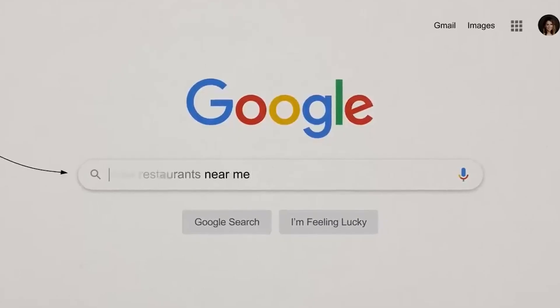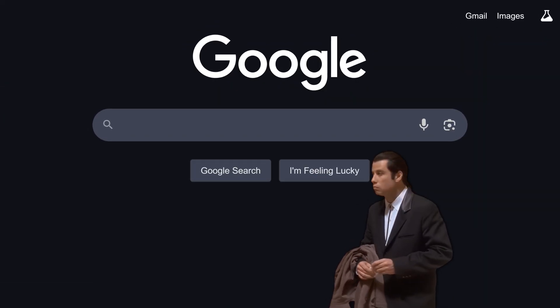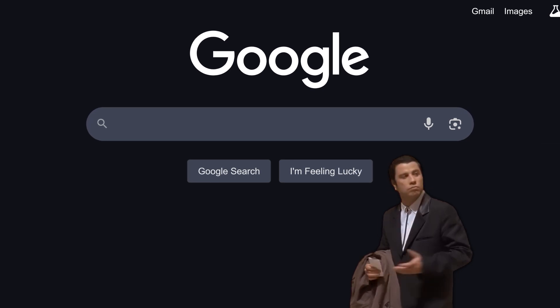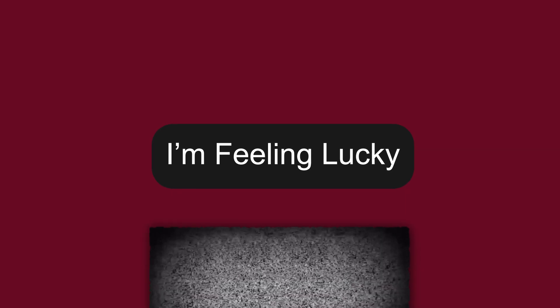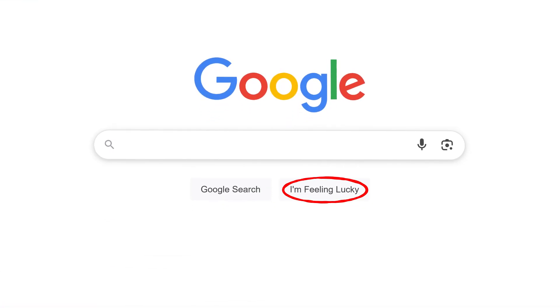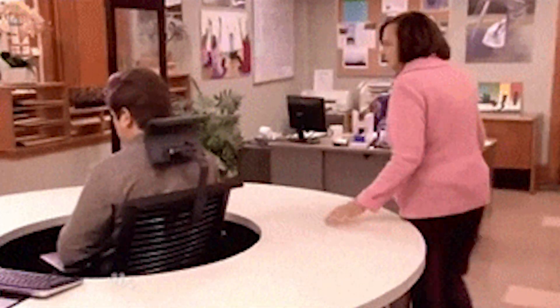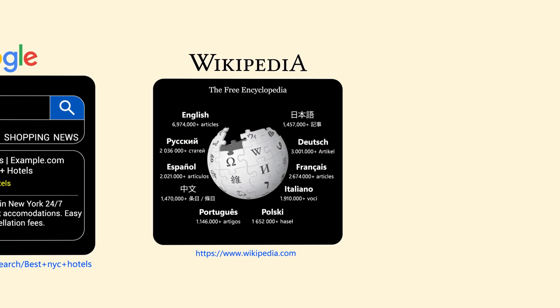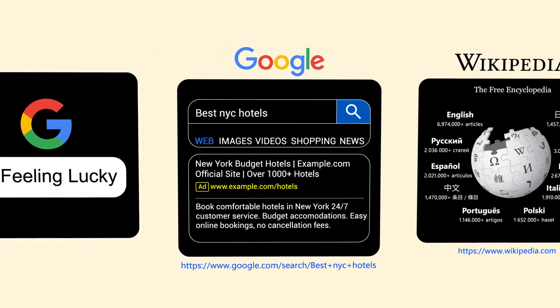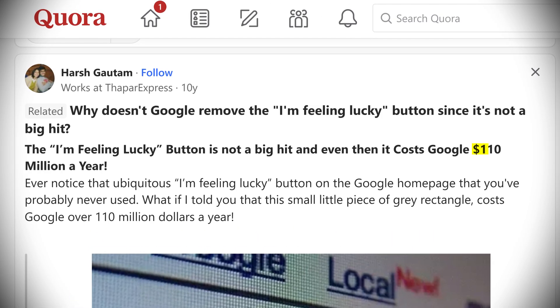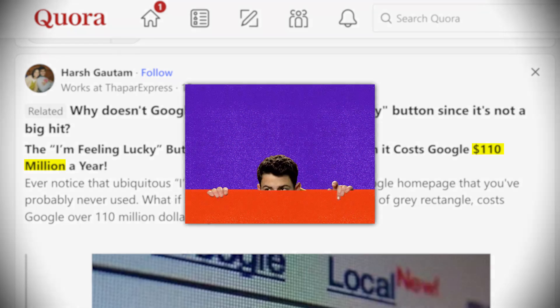Moving on, we have Google. Ask yourself this: when I go to Google's homepage, what do I go there for? I'm guessing 99% of y'all said Google search. But have you ever paid attention to the I'm Feeling Lucky button? This button was introduced in 2001, and it sits to the right side of Google search. Yet your brain ignores it. This button takes you directly to web pages, bypassing all web search ads. Plus, this button costs Google millions of dollars each year, which is why they downplayed it.